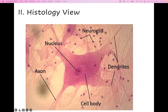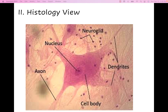Next we can talk about some histology — this is something we could be looking at under the microscope in lab. What we'll see here is nervous tissue. If shown this on the lab quiz and asked what type of tissue it is, you'll say nervous tissue. If asked where you might find it in the body, you can say the brain, the spinal cord, or nerves.